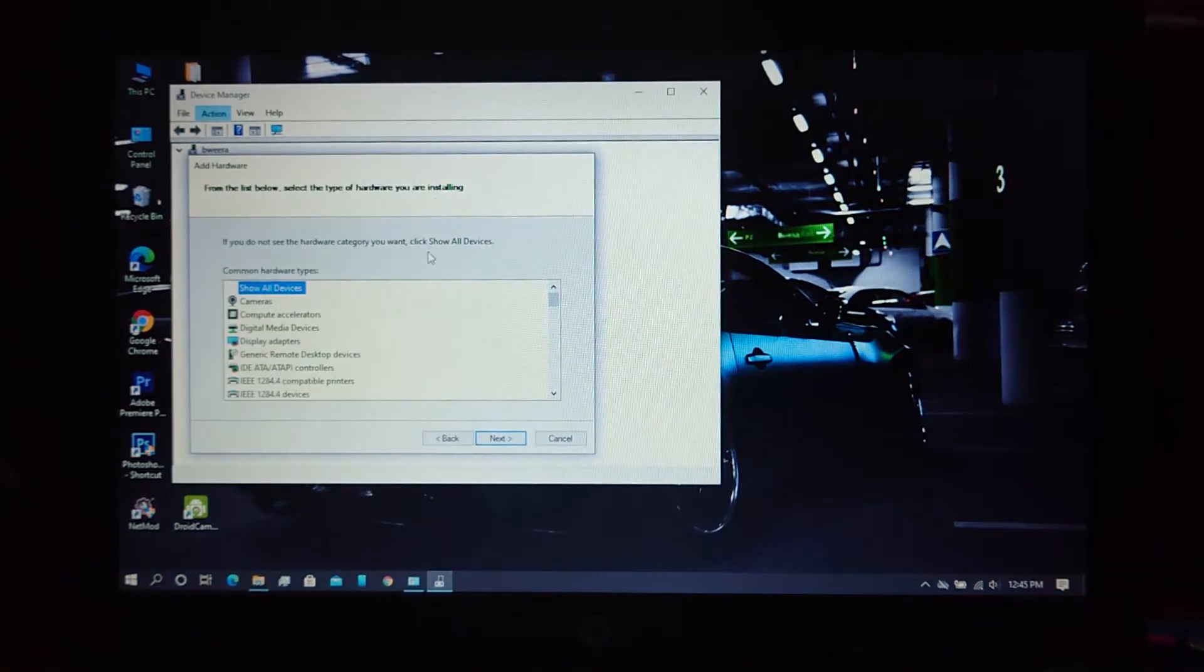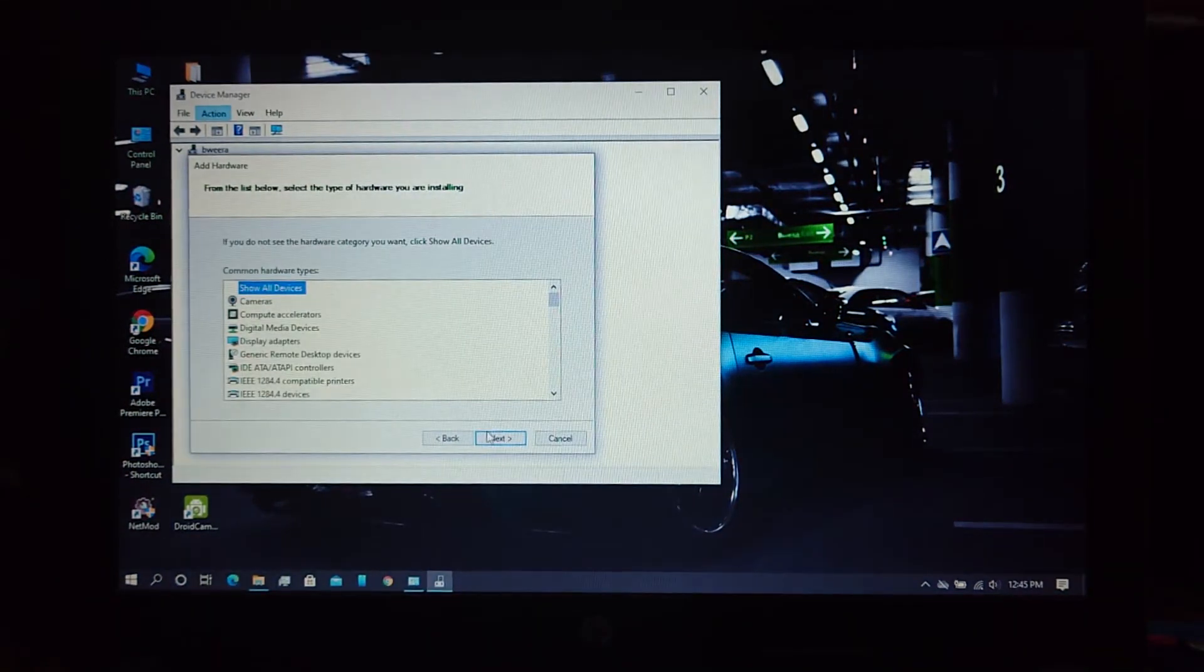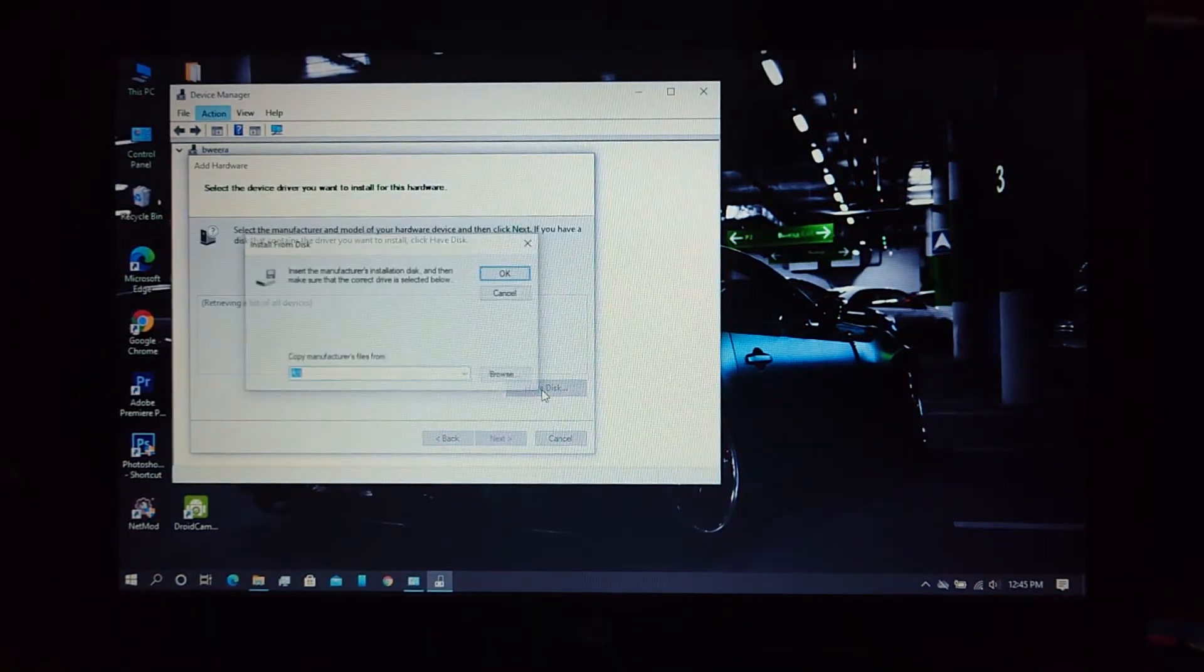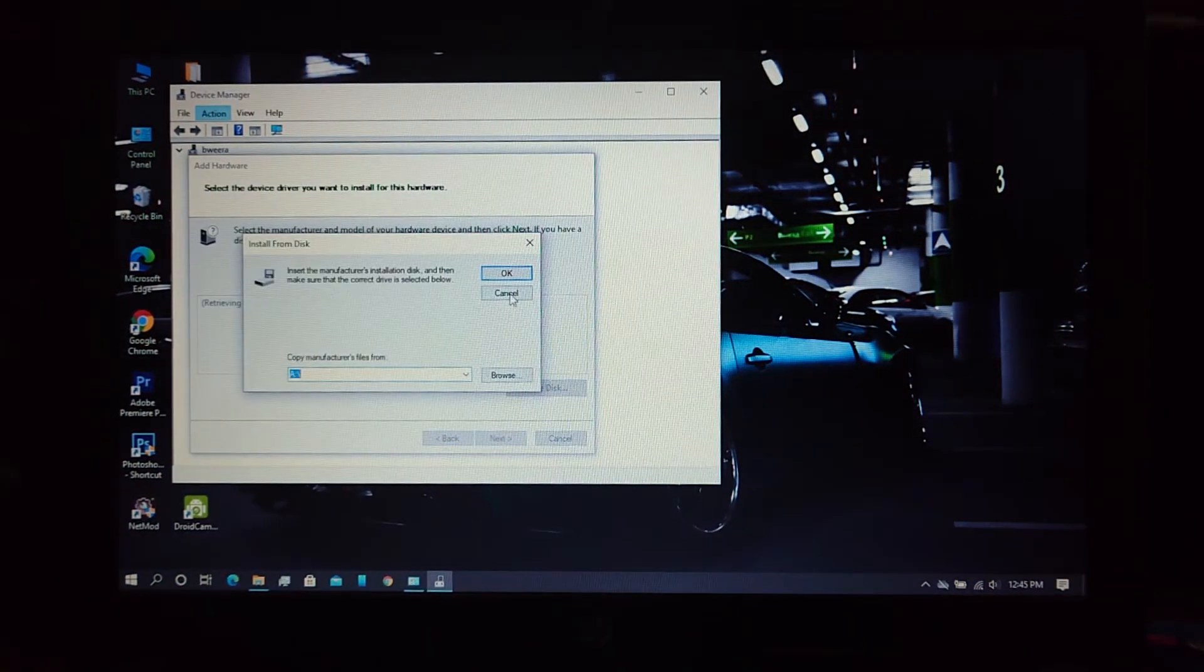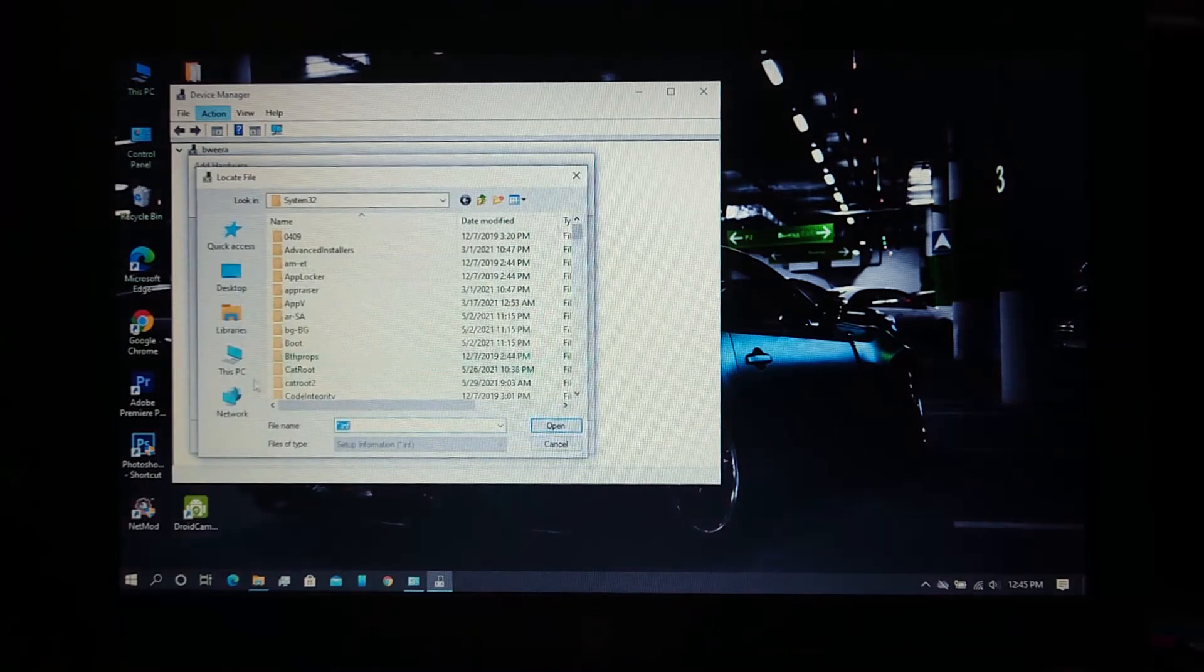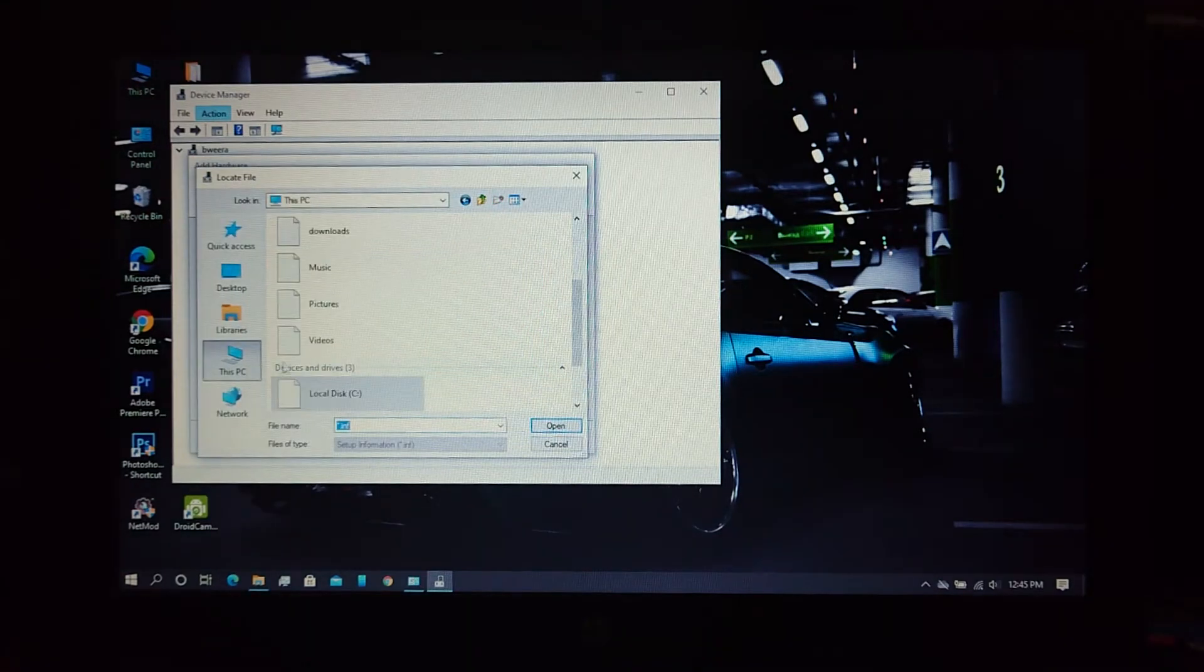Now in Device Manager, select Show All Devices and tap Next. Tap on Have Disk. Now find the path where you have already extracted the USB drivers.